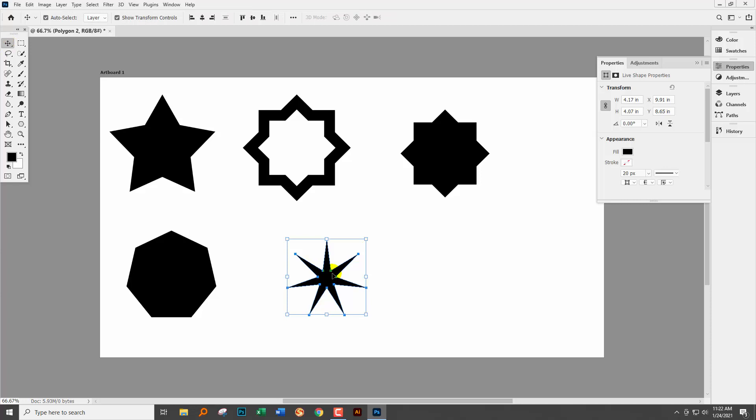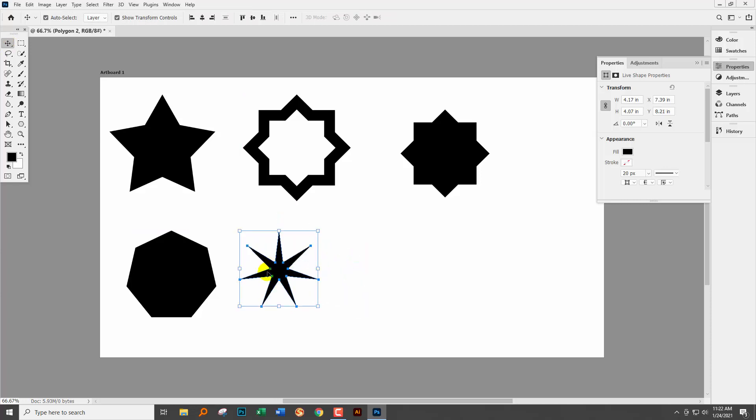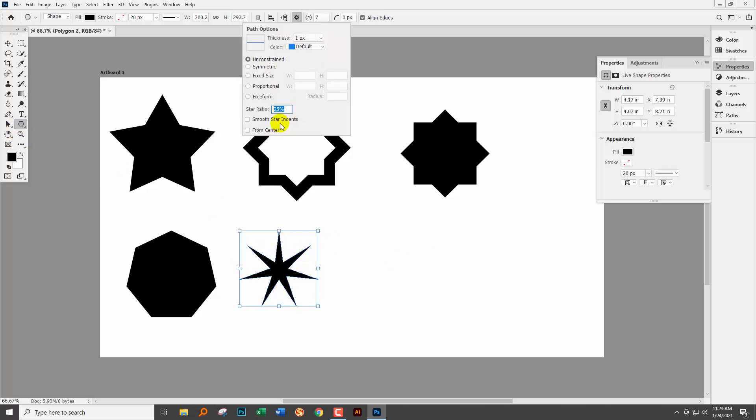Now if you're used to on older versions of Photoshop making a selection of a percentage here you'll know that that would have given you a much shallower star. Here it's giving you a deep star. So 25 percent is a really deep star.